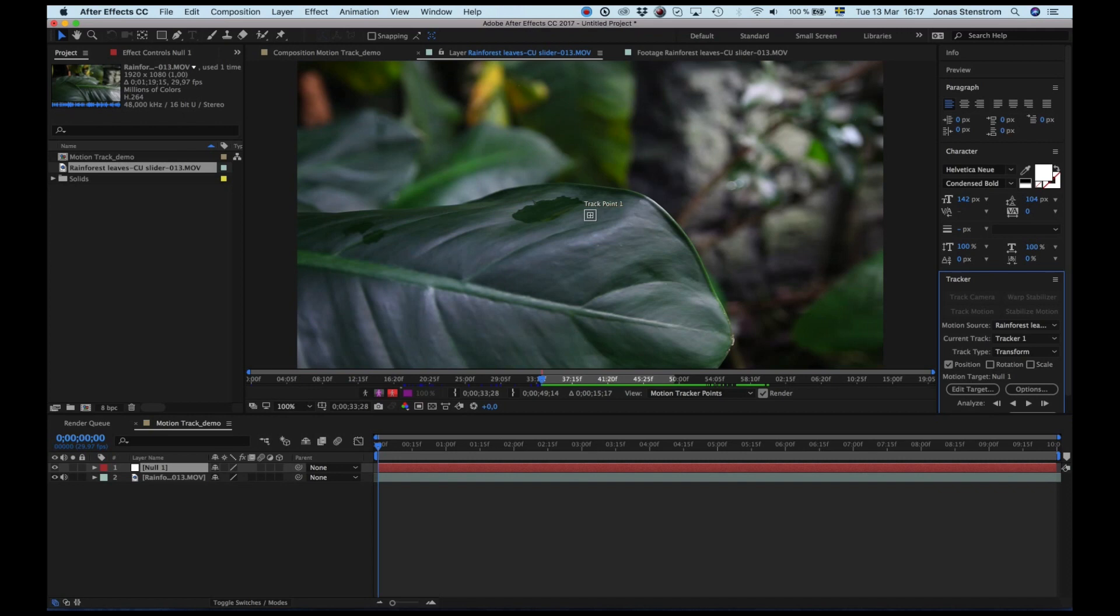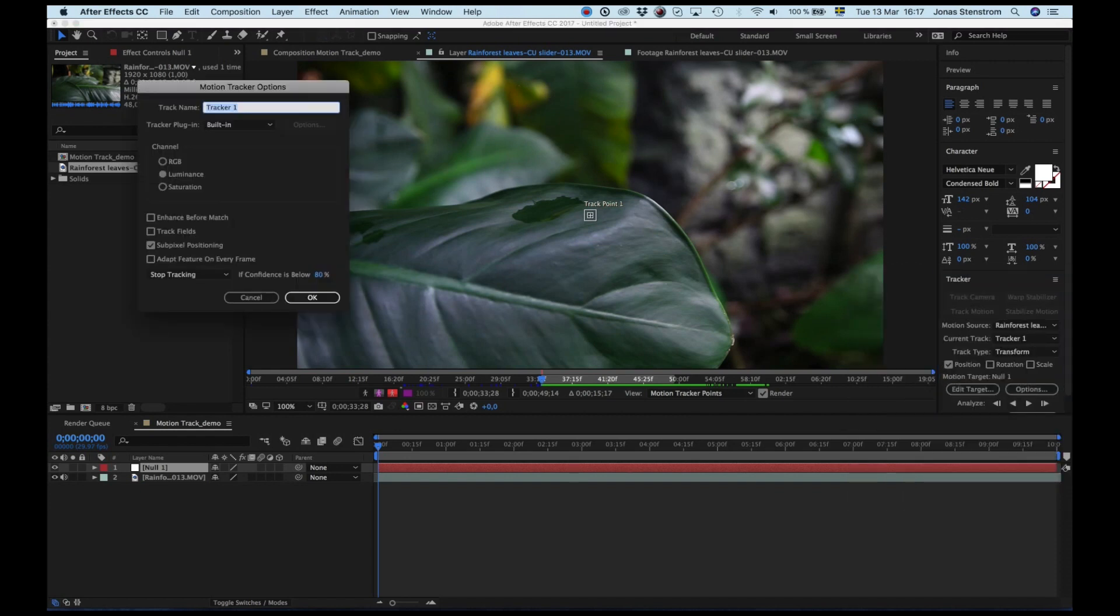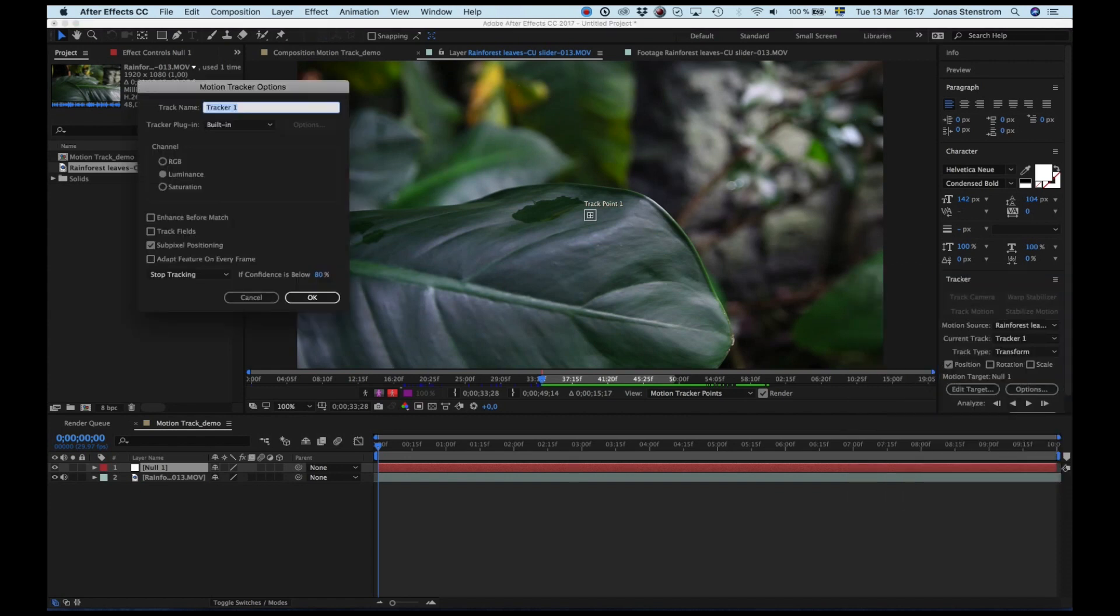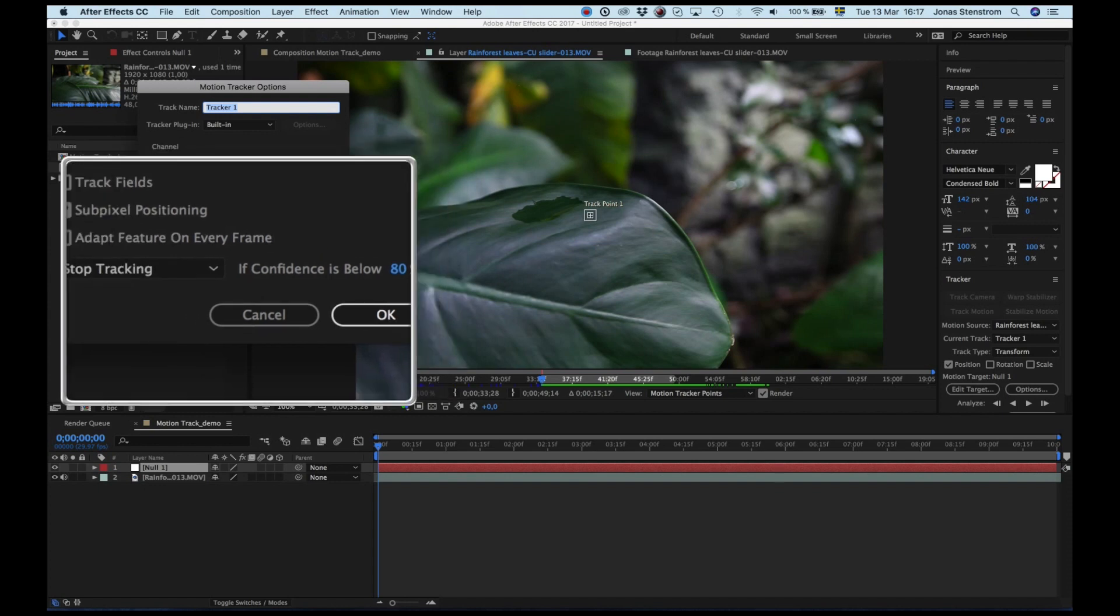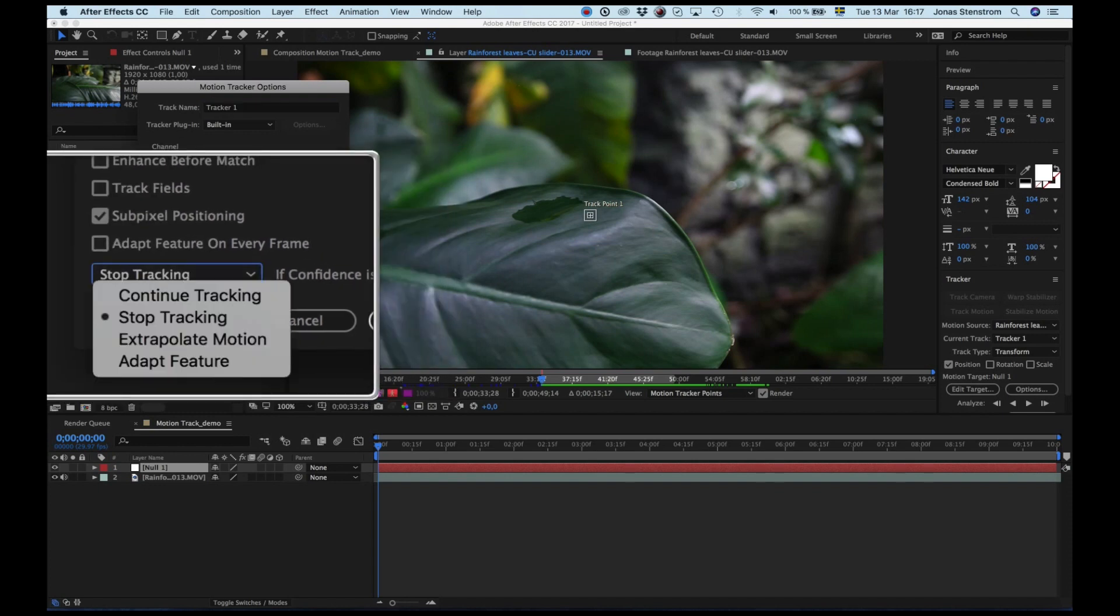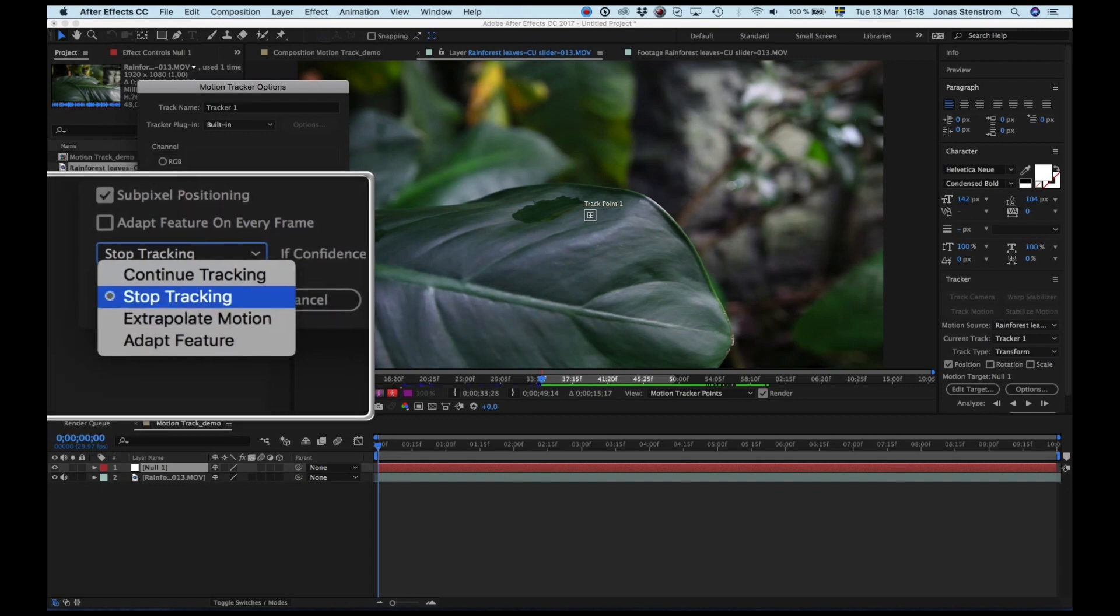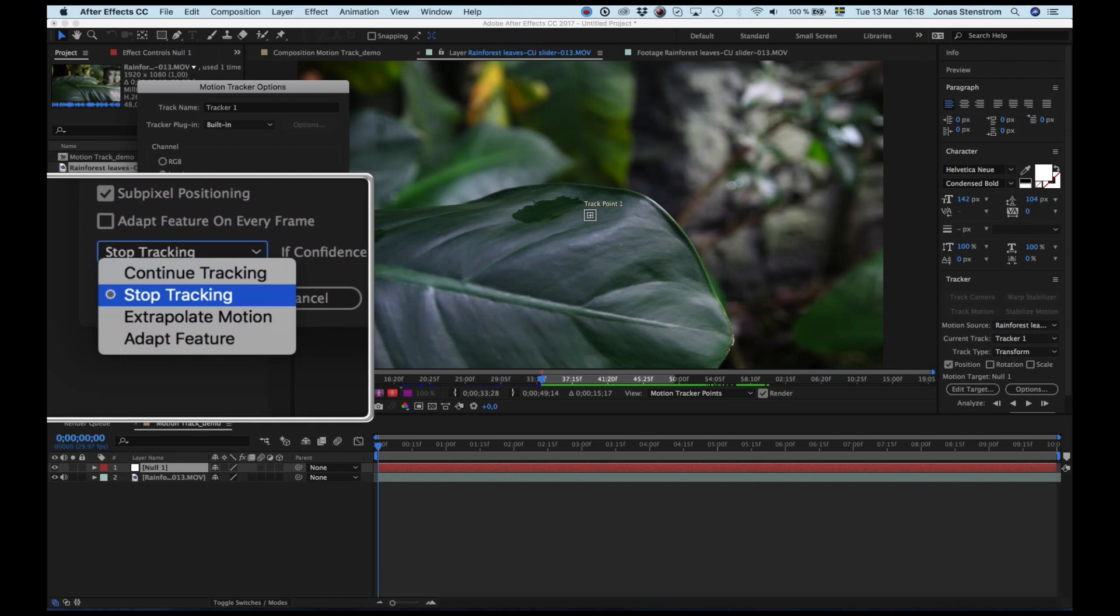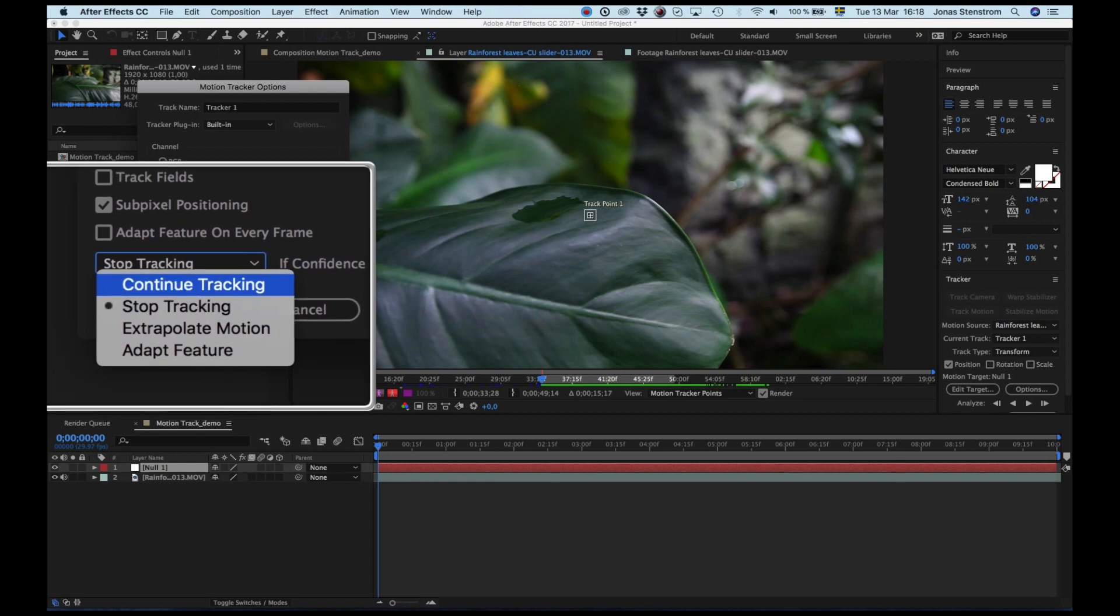Okay, so one more thing before we are ready to start the process. Go down to options here. I'm not going to worry about all of these different options except for the one right down here at the bottom. It allows me to decide what I want the program to do if the confidence level is below 80%. Basically, as the footage is analyzed by the program and it has some difficulties figuring out if it's tracking the right spot, I like to set this to stop tracking. Then I get a chance to review the tracking right away instead of having to go through it afterwards, which is what you would have to do if it's set to continue tracking. This is just my personal preference.